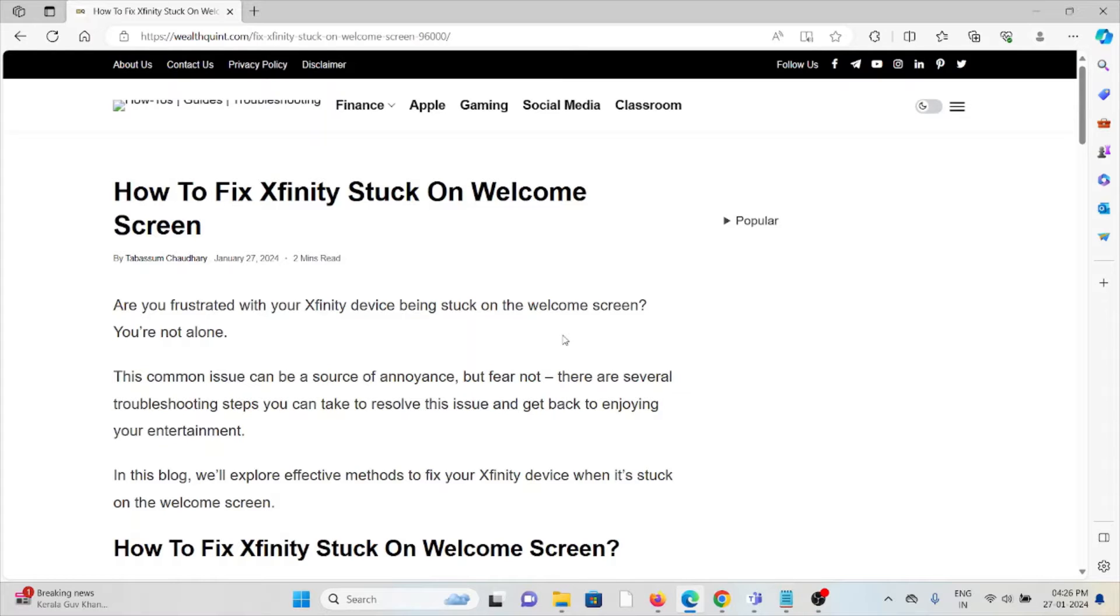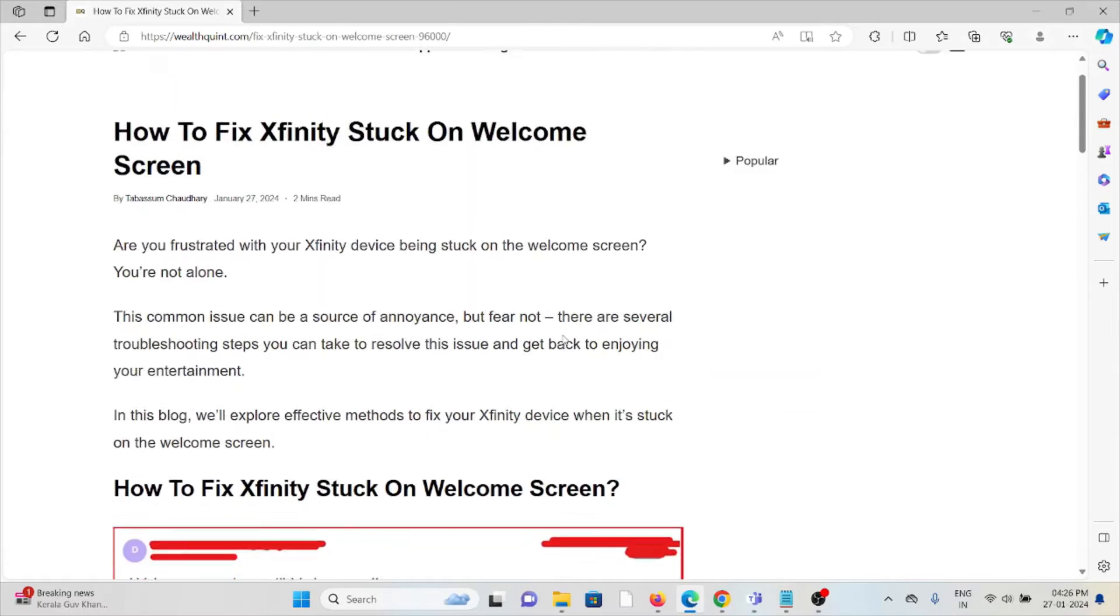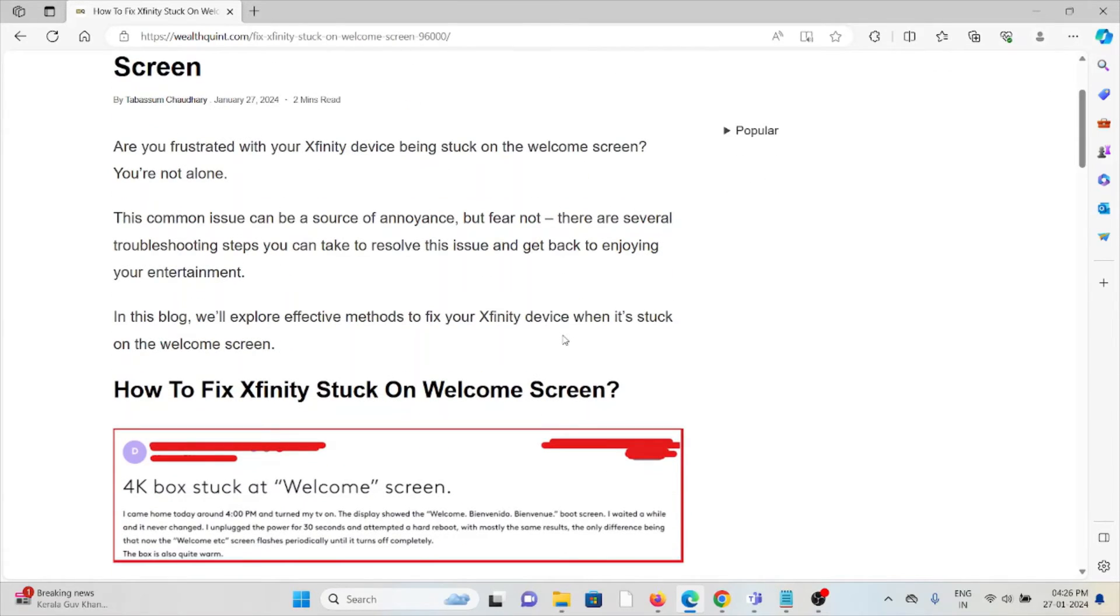Hi! Let's see how to fix Xfinity stuck on the welcome screen. Are you frustrated with your Xfinity device being stuck on the welcome screen? You are not alone.